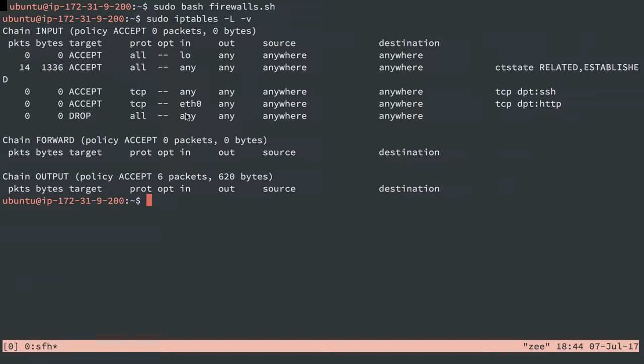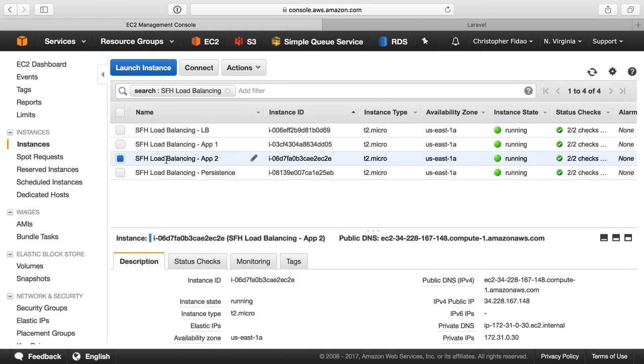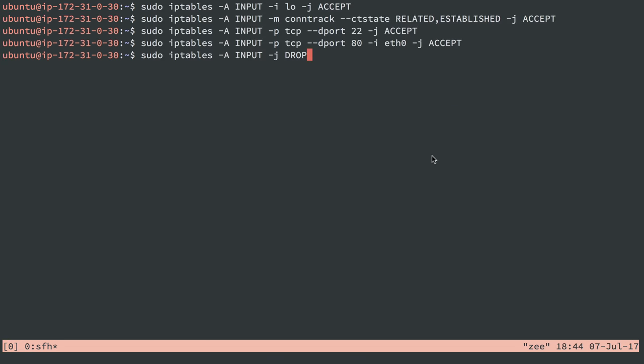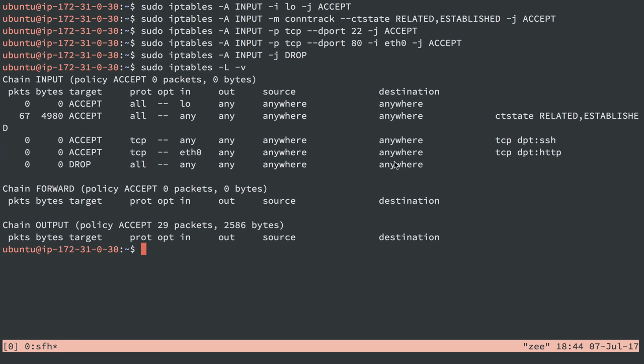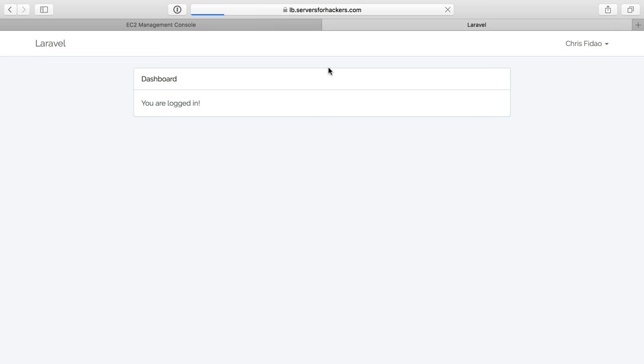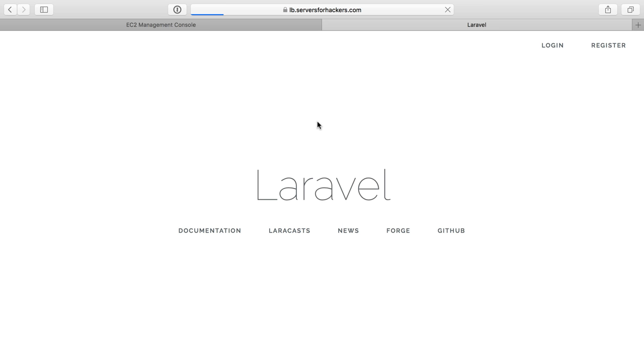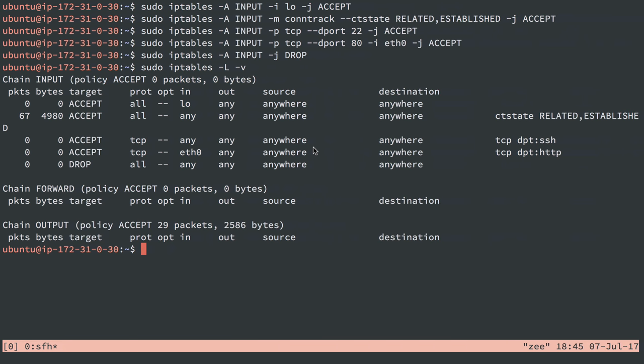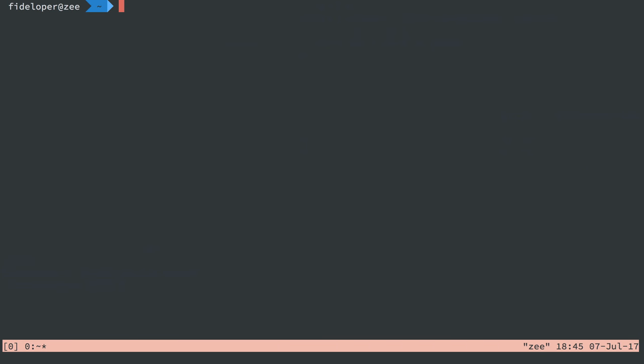So let me do that on our second server here real quick. And I'll just go straight up and do those same rules. iptables is plural. We have those rules. Great. So let's go to our load balancer and make sure it still works. We're still getting traffic through. I can log out. I can perform other actions. It's not just cached. Perfect. So we are still in business.